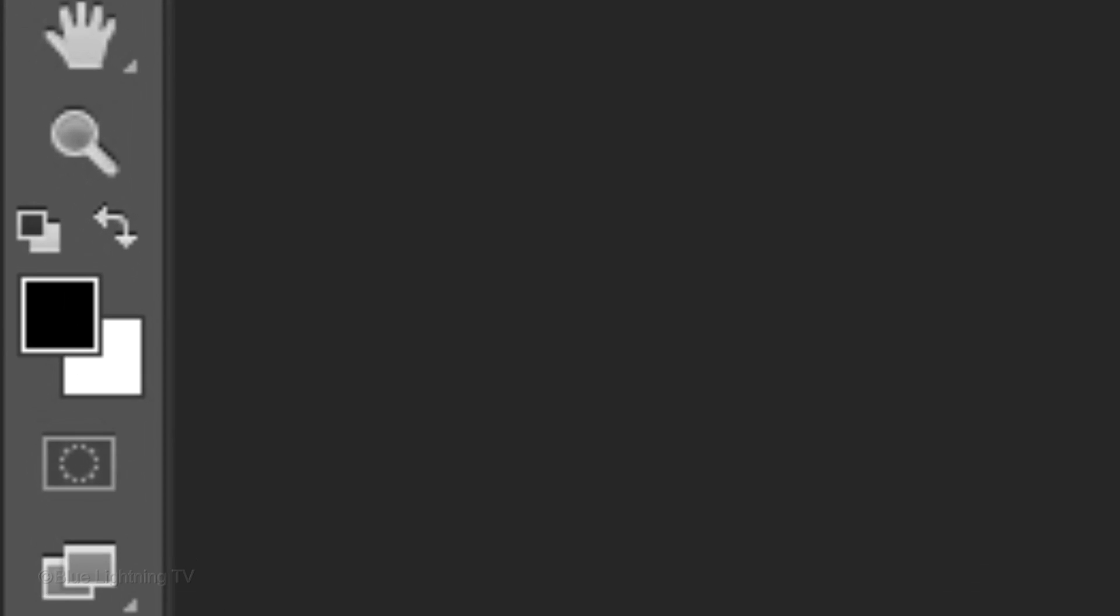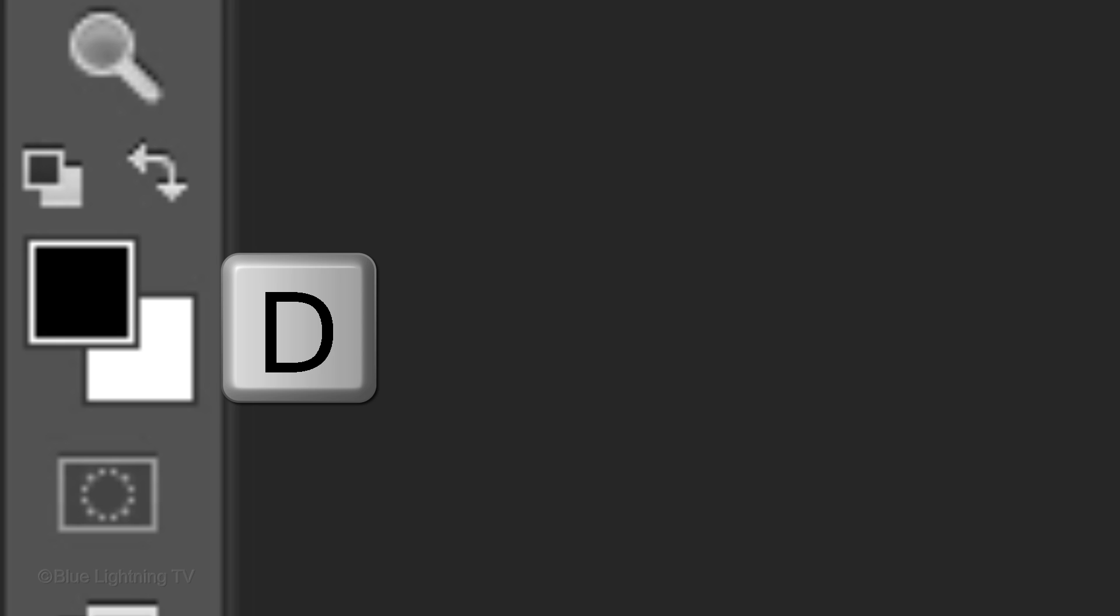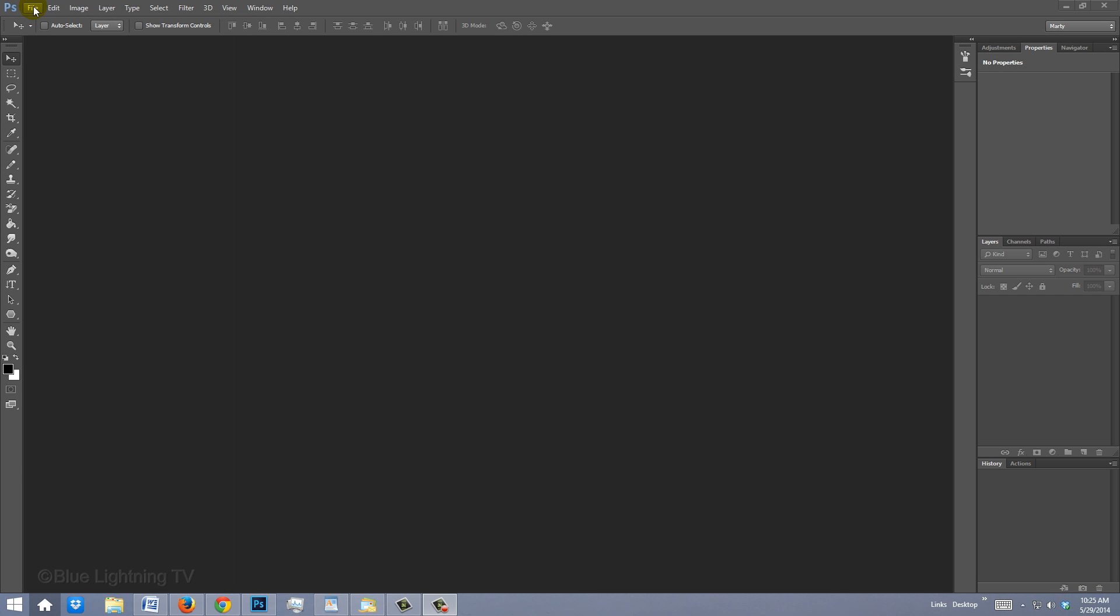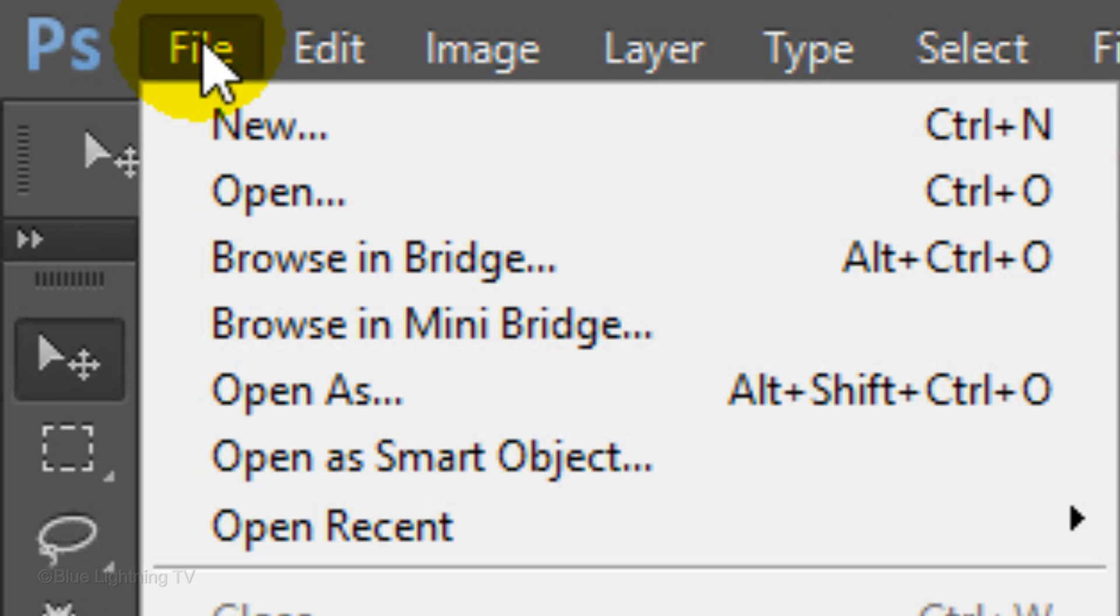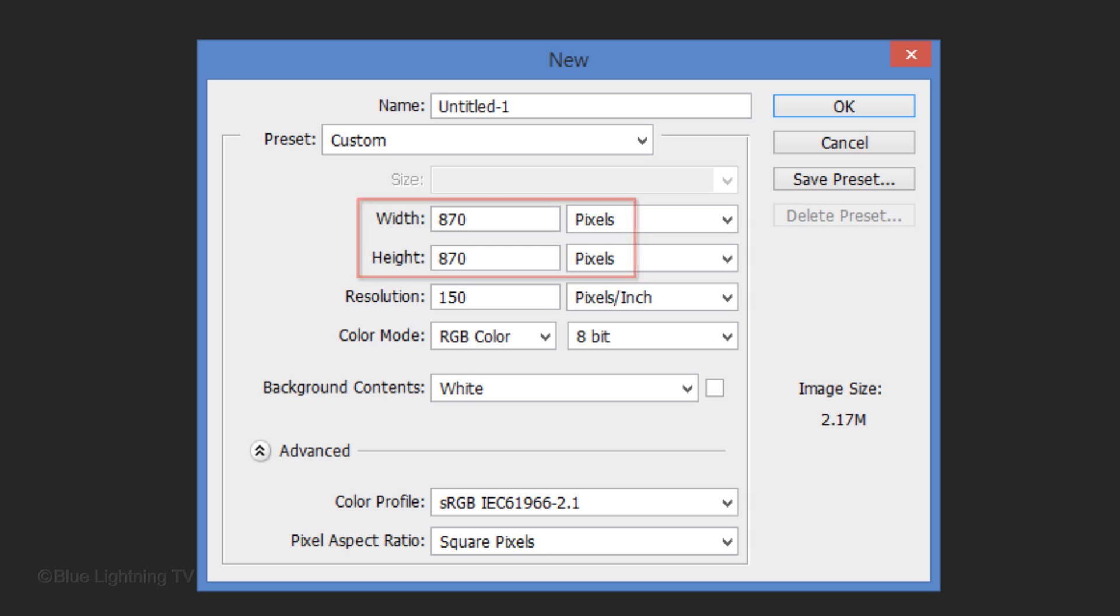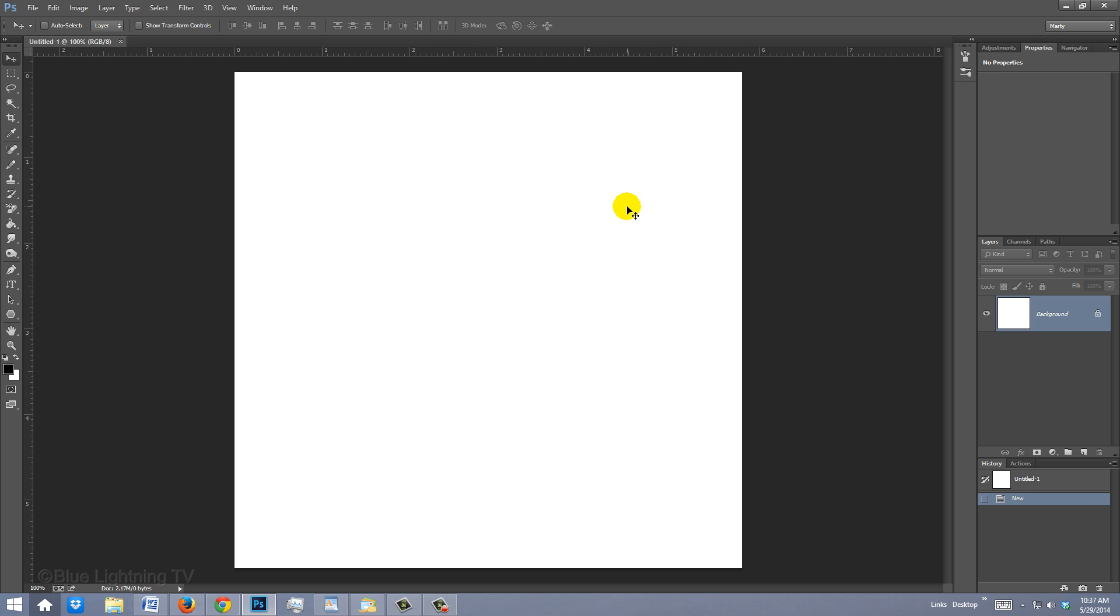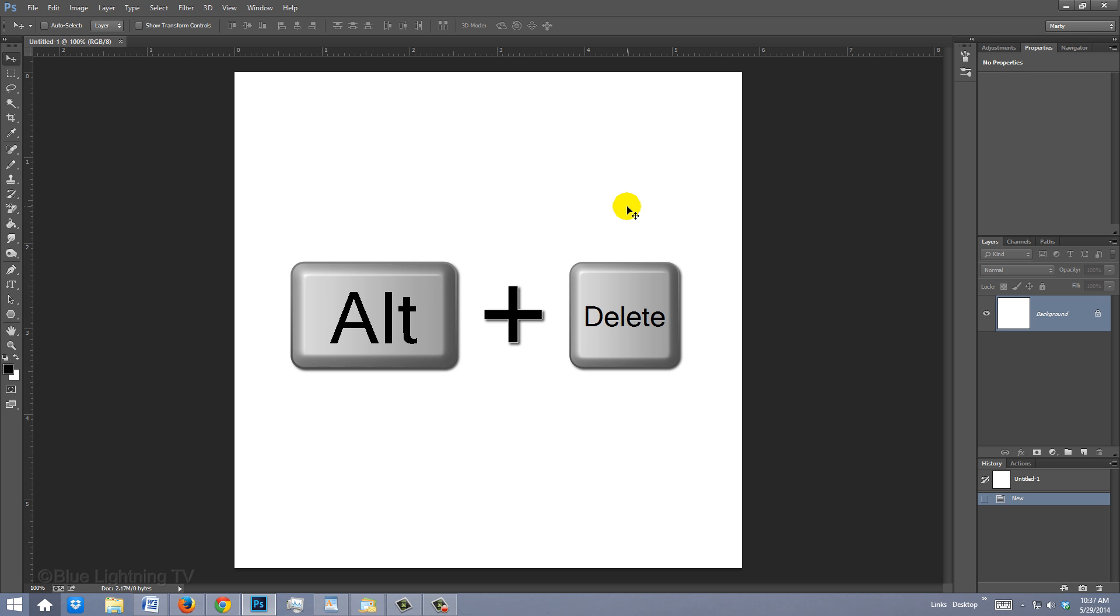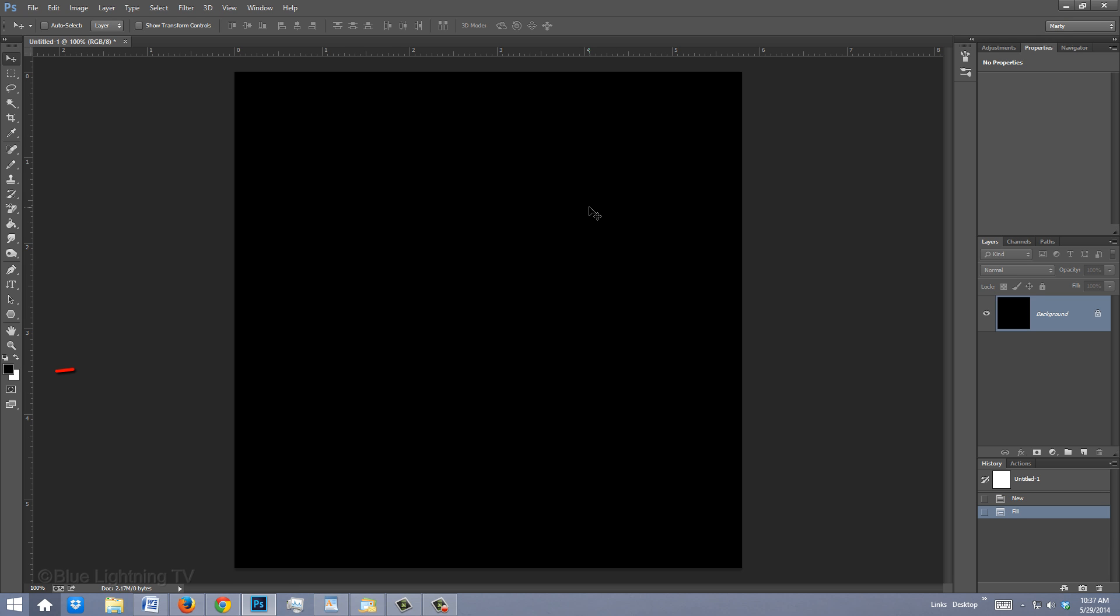Make sure your foreground and background colors are black and white, respectively. If they're not, press D on your keyboard. Create a new document by going to File and New. Make your document a square. For this example, I'll make the Width and the Height 870 pixels each and the Resolution 150 pixels per inch. Fill it with black by pressing Alt-Delete on Windows or Option-Delete on a Mac. This fills it with the foreground color, which is black.